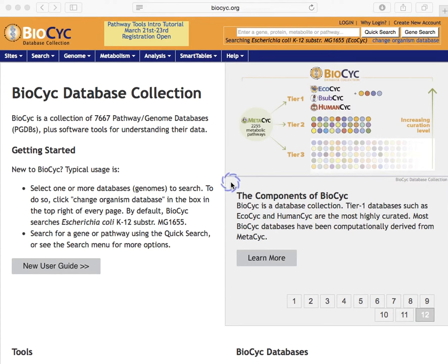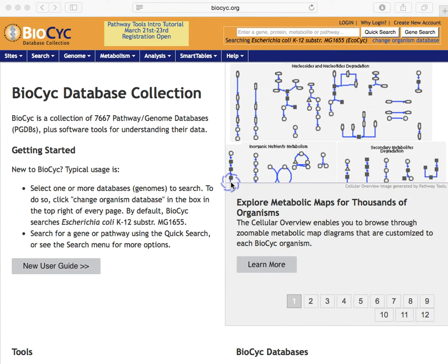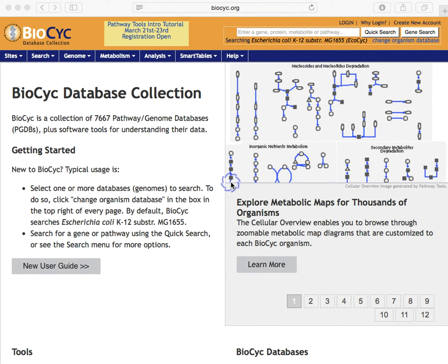This webinar will cover gene and genome aspects of BioCyc, including the gene page, operon page, genome browser, retrieving sequence information, and performing sequence searches.